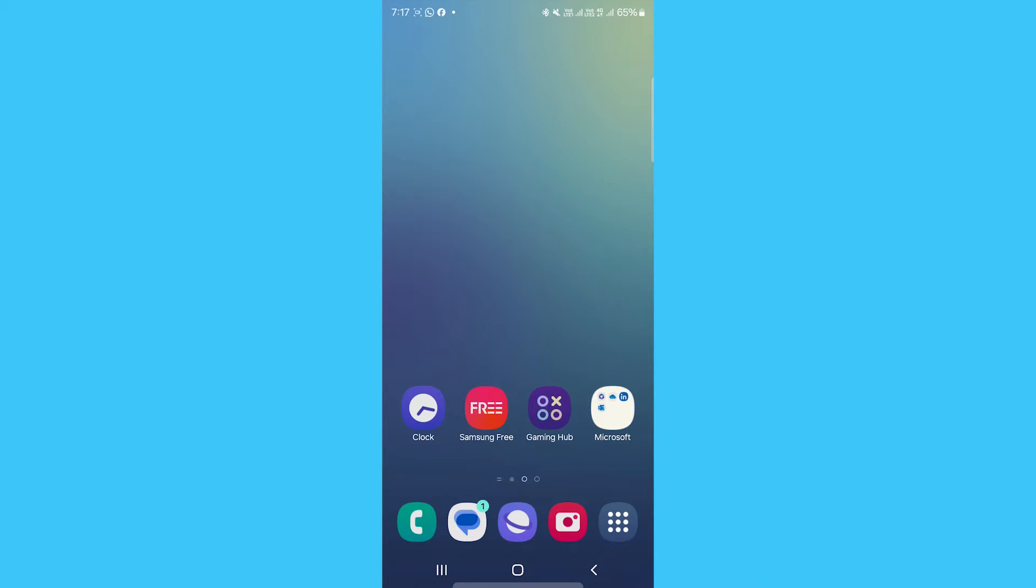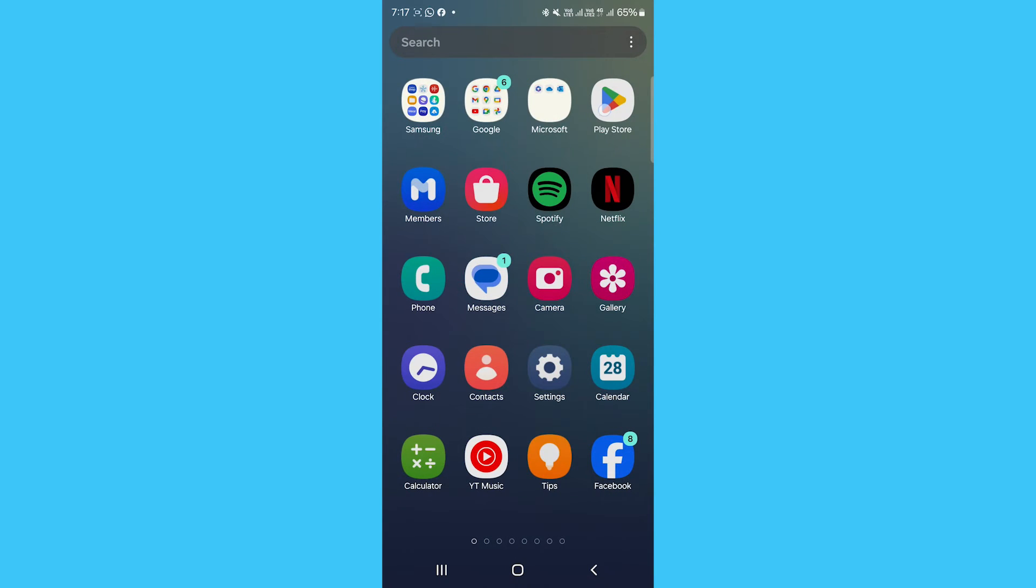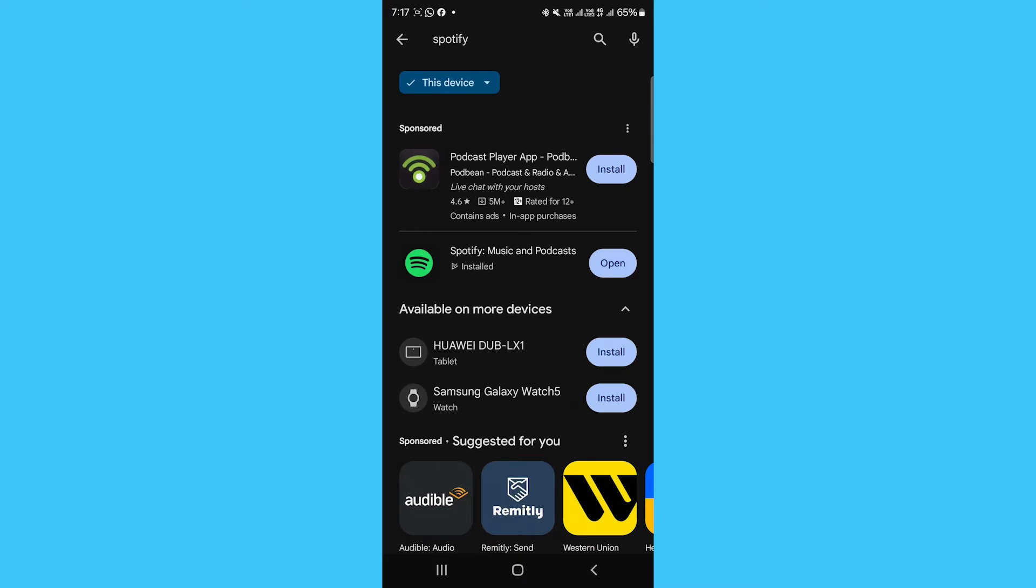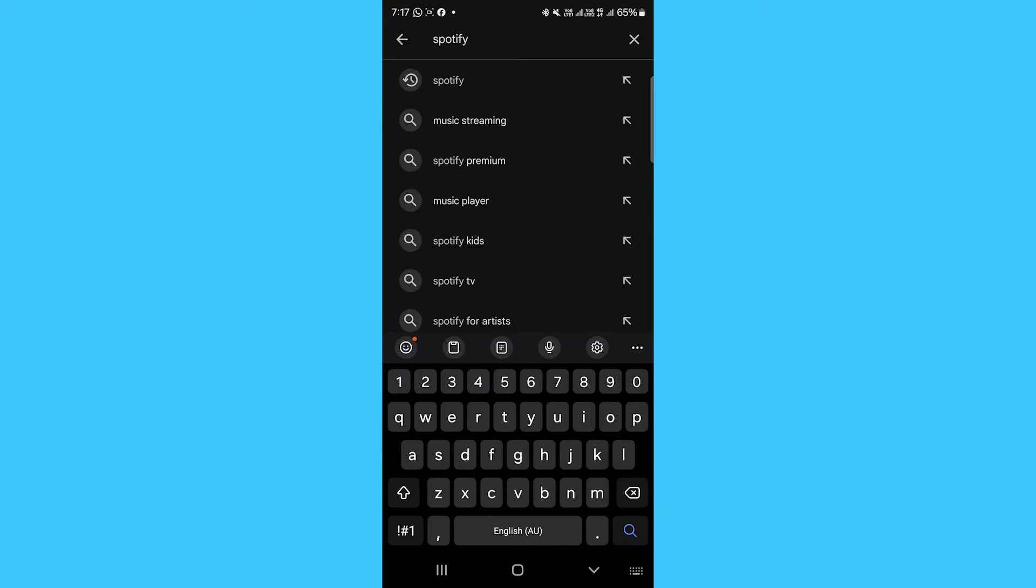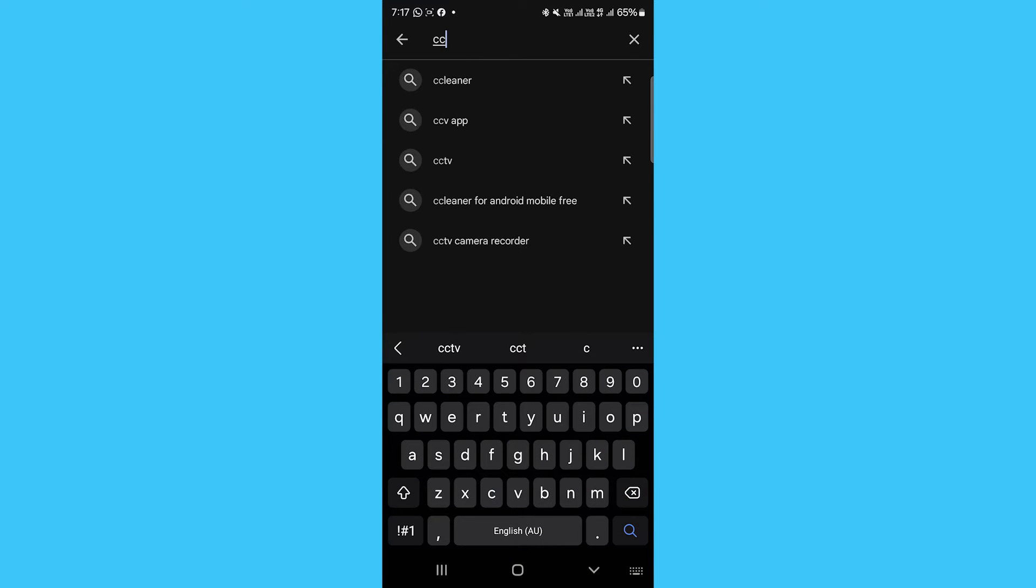Tired of grainy, crooked scans from your phone's camera? Turn your smartphone into a powerful mobile document scanner with the CamScanner app.